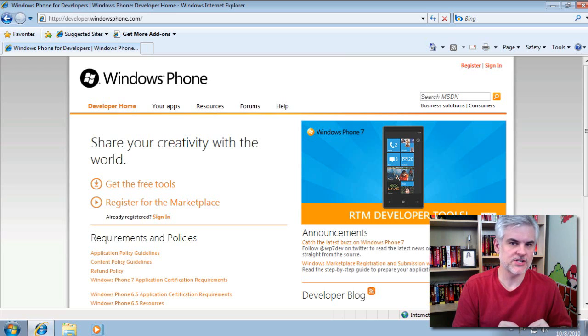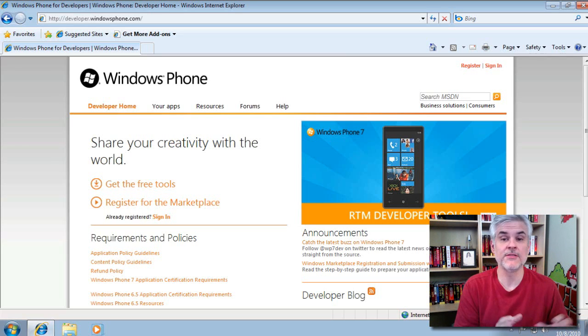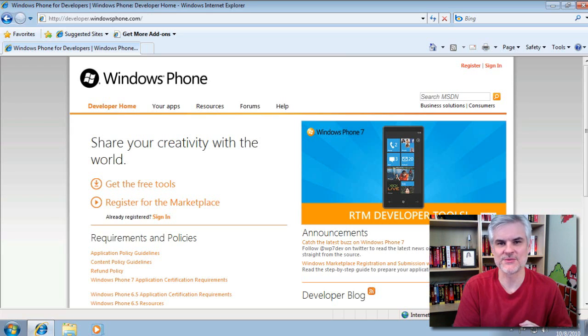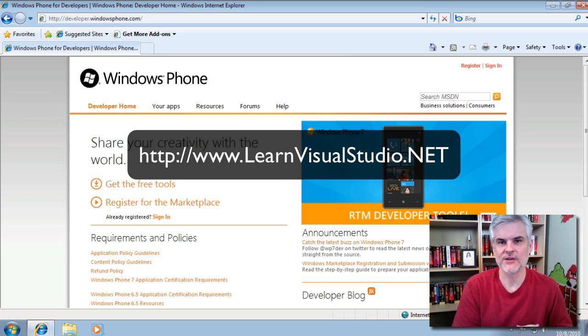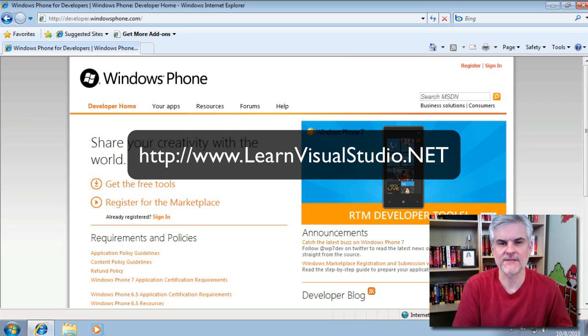There are just a ton of resources available on Microsoft.com, through the Internet at Large, and then also one last push for LearnVisualStudio.net, where I believe you'll find a very user-friendly, a very beginner-friendly way of getting into that topic matter.